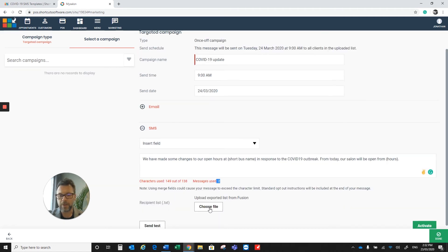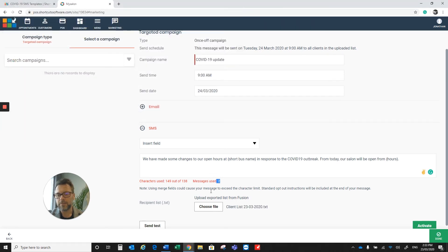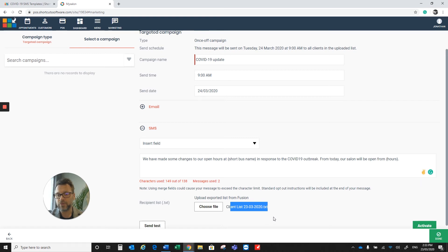Then we're going to upload our list. We're going to click on Choose File and choose the list that we created in Shortcuts Fusion.